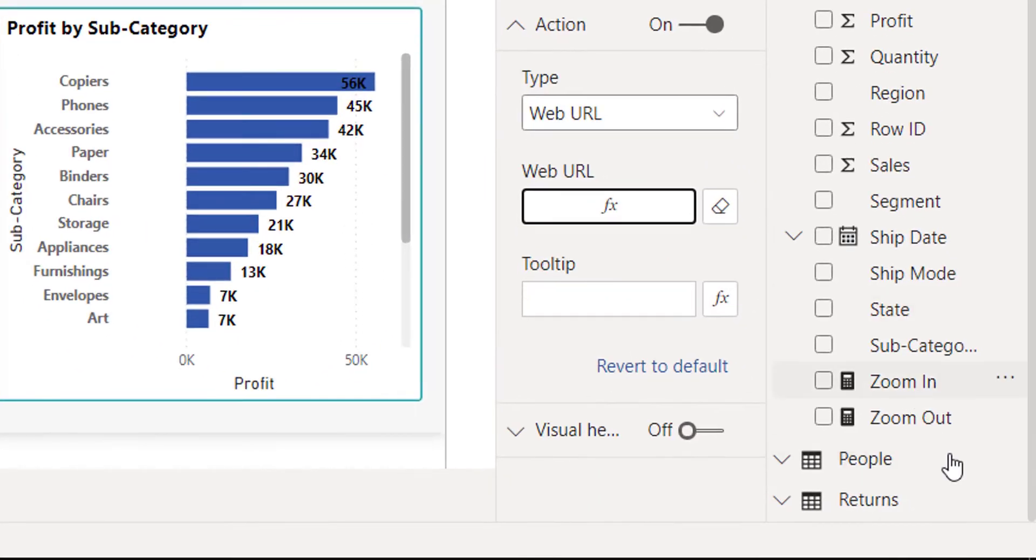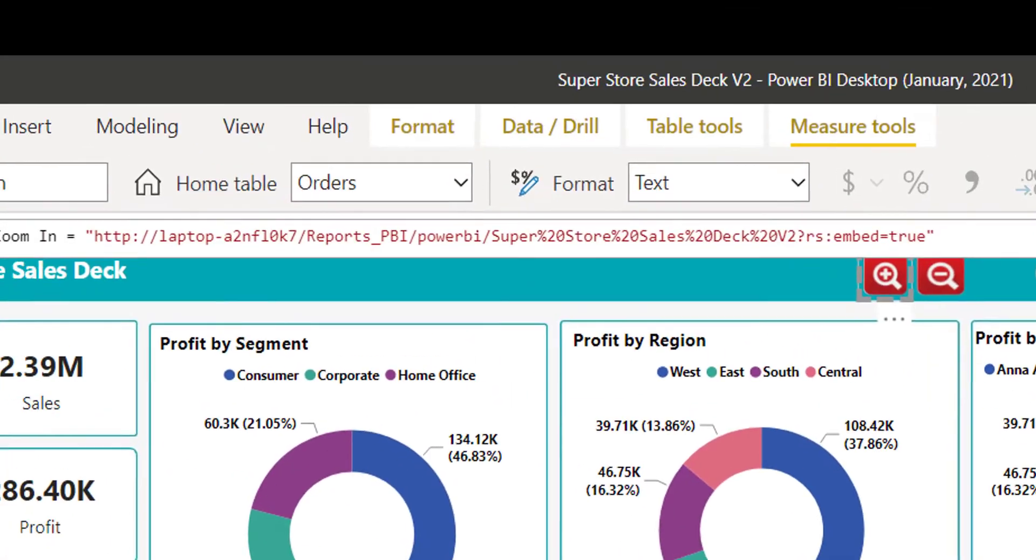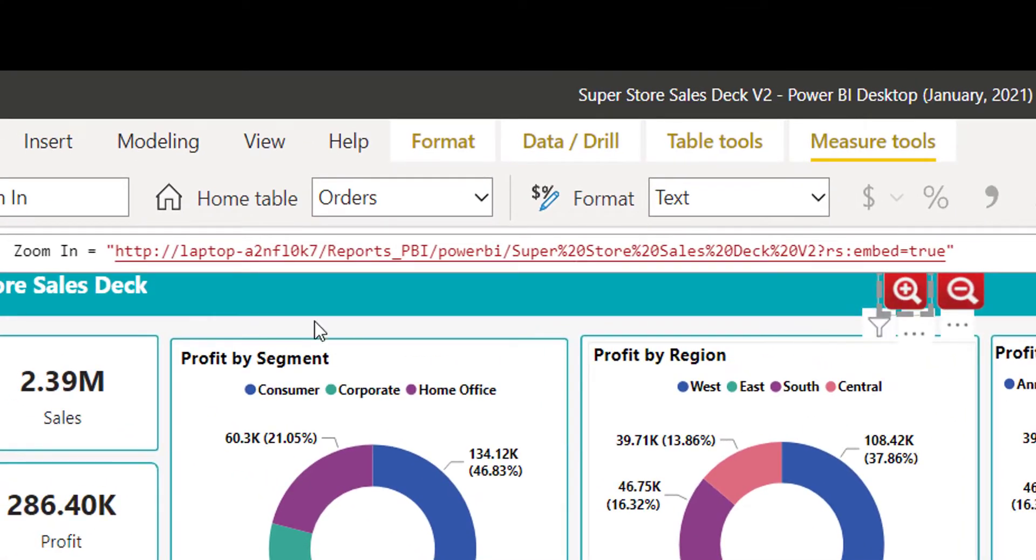These two measures are here. If you see the zoom in measure, I am using the URL similarly for zoom out also.